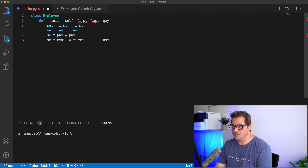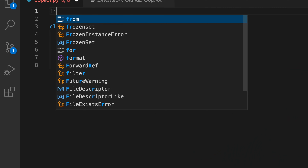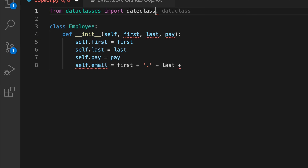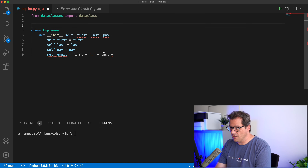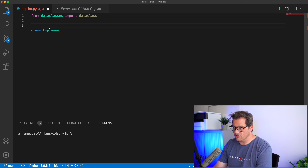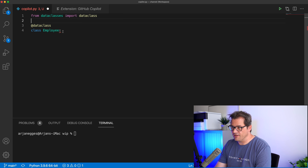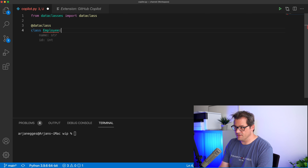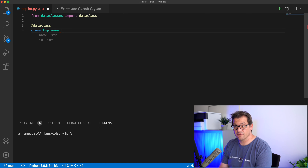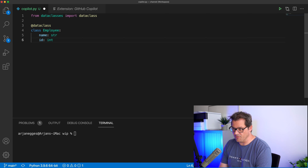Now let's see if it can deal with a data class. I'm going to turn Employee into a data class. I'll remove the originally suggested code, add a data class decorator, and see what it suggests now. I get attributes that make sense in a data class setting, so let's go for name and ID.